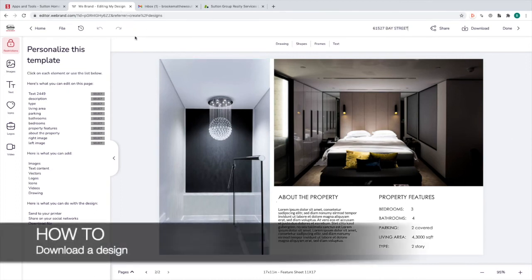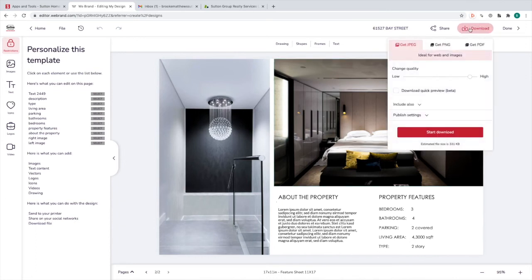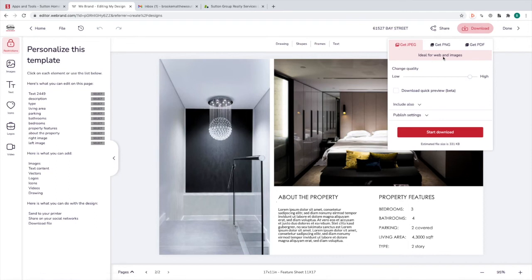Now that you know how to edit a template, I'm going to show you the different download options. Click Download, and your options are JPEG, PNG, and PDF. A JPEG is typically used for online posting — it tends to be a smaller file size and can toggle between low and high quality. It says here 'ideal for web and images,' so if you're putting something online, you can use JPEG. The smaller file size will help with loading correctly on websites and not taking up too much space.